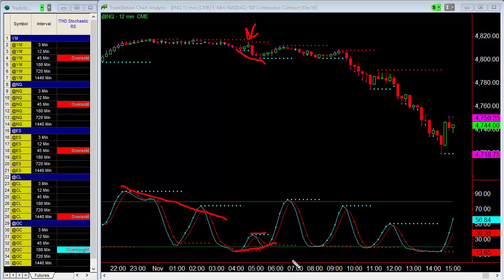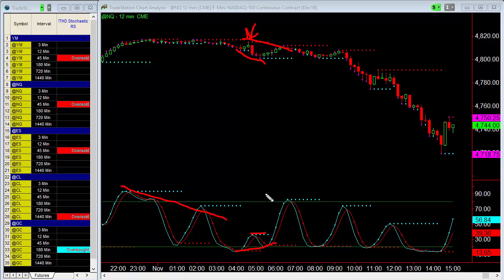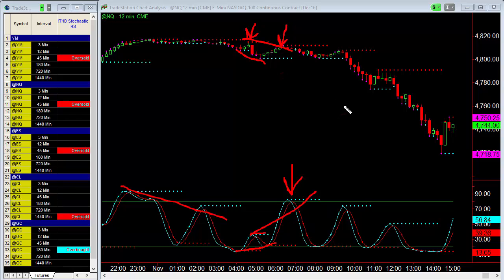That is typical divergence and it tells me to start watching this market because we're going to get a retracement. On that retracement I want to see what happens. In this case we make a lower high in price with a higher high in the stochastics — that is hidden divergence, and that is your entry signal.